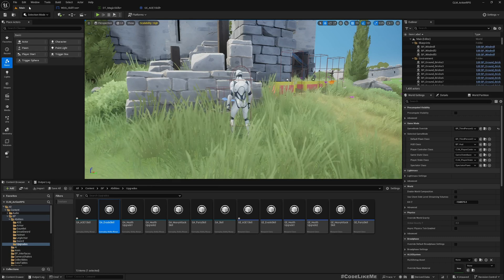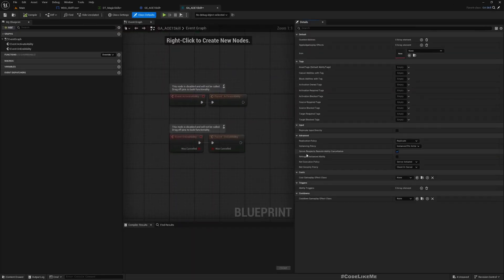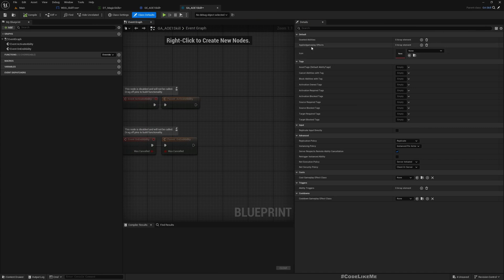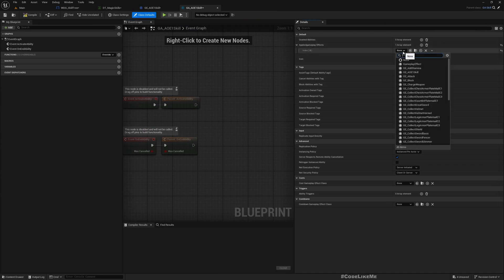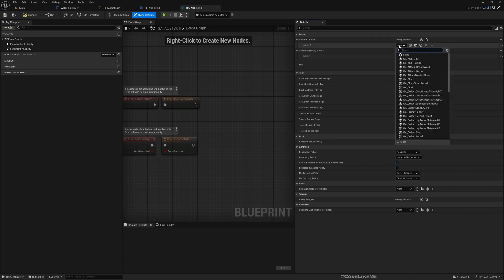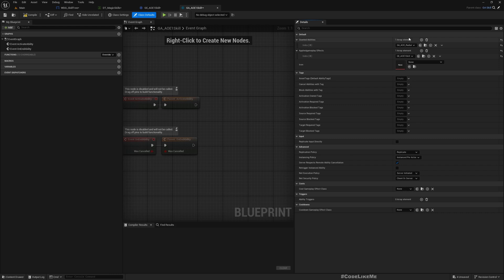So here we need to grant an infinite tag. And then we do need to go to target actor. So upgrades here we need a separate category, let's call it Magic AOE One. Select that, make sure it's infinite.